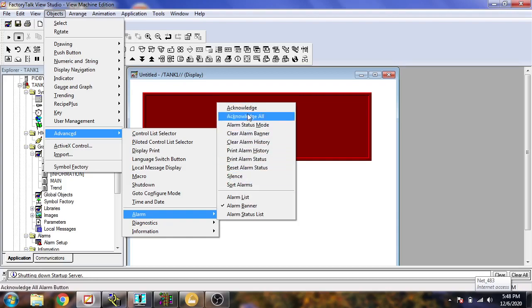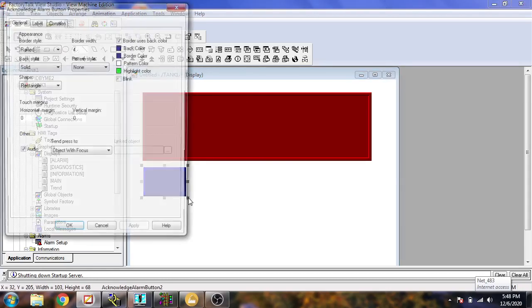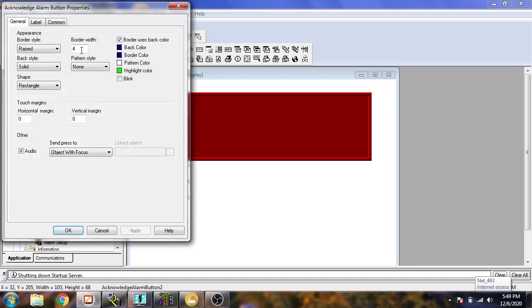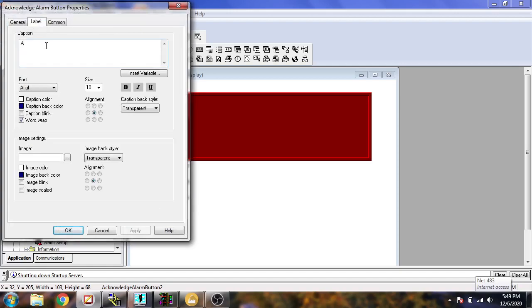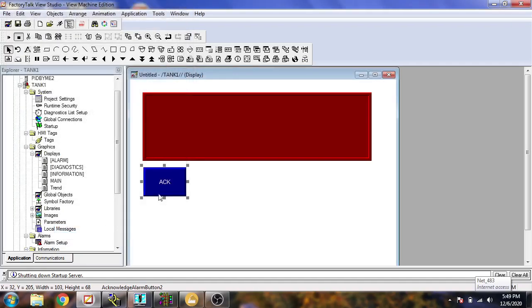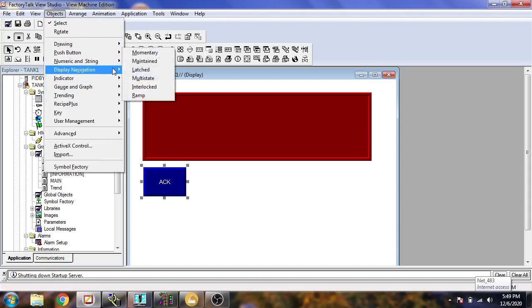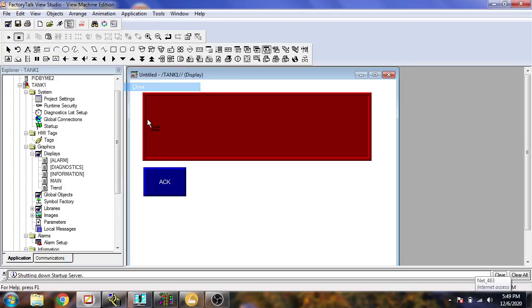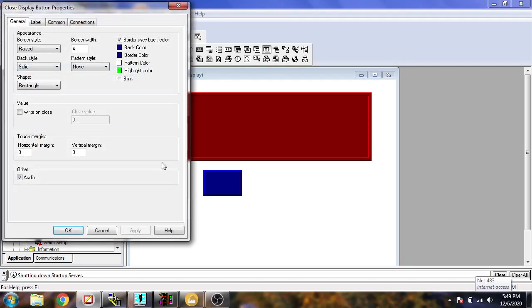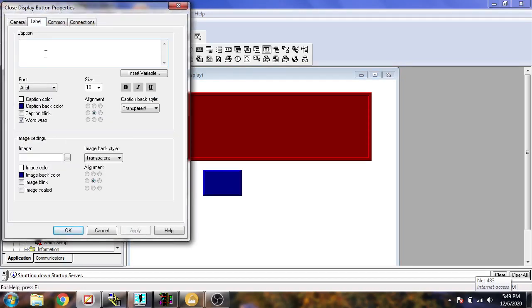I am just going to use an Acknowledge button there. Name it 'ACK' or whatever you want. If you need a navigation and close button, go to Navigation and add a Close button, then write the label as 'Close'.